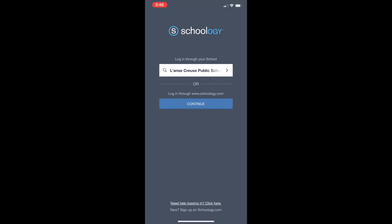Once a student has entered Lance Cruz Public Schools as their school selection, they can either click the arrow to the right of their school selection or select Lance Cruz Public Schools from the drop-down list as they type.